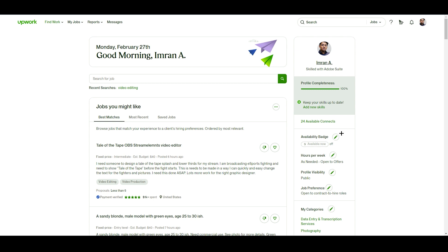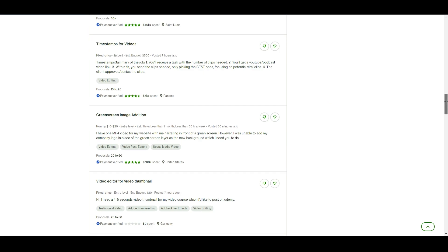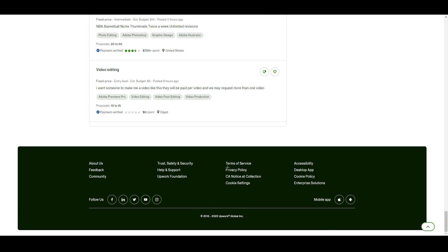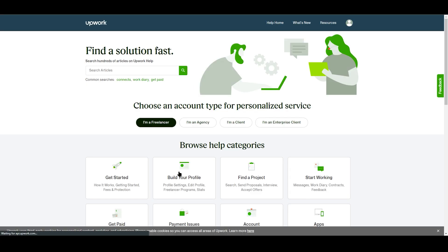There is one more way to verify your identity. Go back to the dashboard and scroll to the bottom of the page. You will see many options there like 'About Us,' 'Feedback,' 'Community,' 'Trust, Safety and Security,' and 'Help and Support.' We are going to click on Help and Support. This works whether you are a freelancer, have an agency, or are a client or enterprise client.